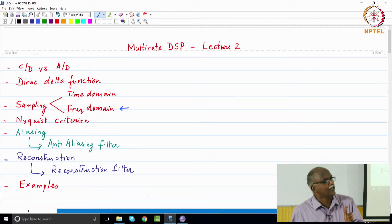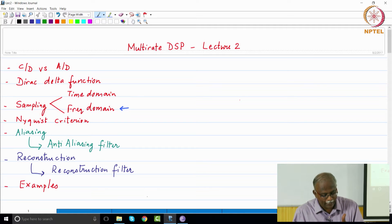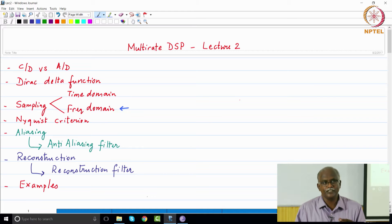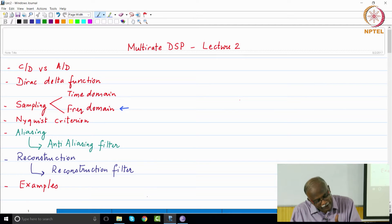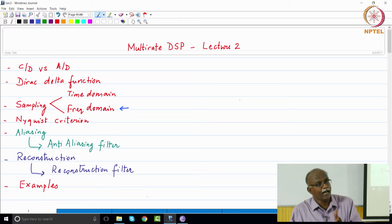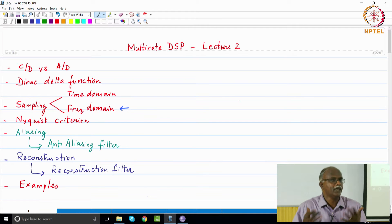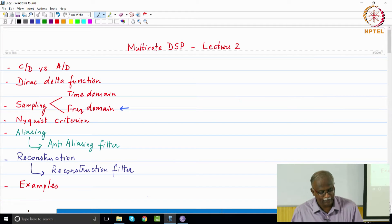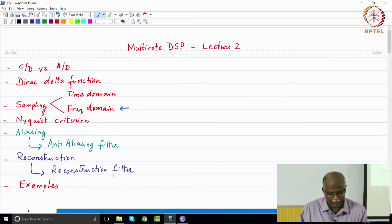What if the Nyquist criterion is not satisfied? Then we have the problem of aliasing. To ensure aliasing is not present, we use something called the anti-aliasing filter. We will discuss why the anti-aliasing filter is needed and how multi-rate signal processing helps you work with it — that is a key takeaway from today's lecture.